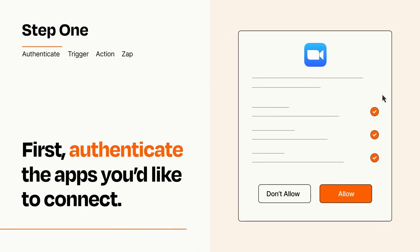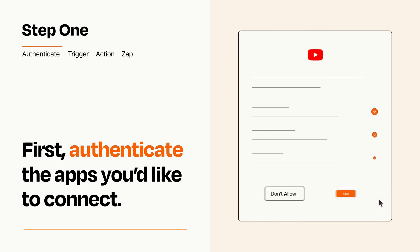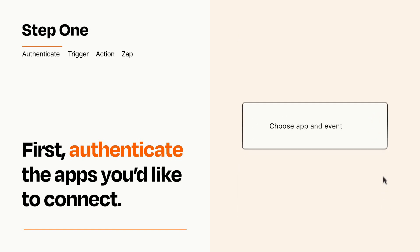To get started, you'll just need to authenticate your apps, which takes just a few seconds. Zapier meets industry standards for encryption when connecting with each of your apps.